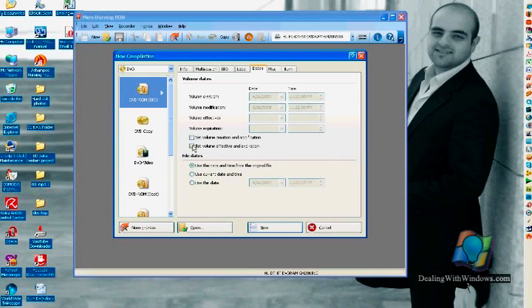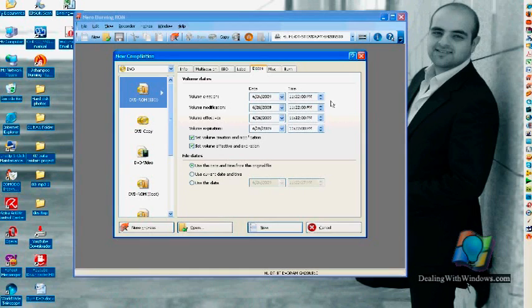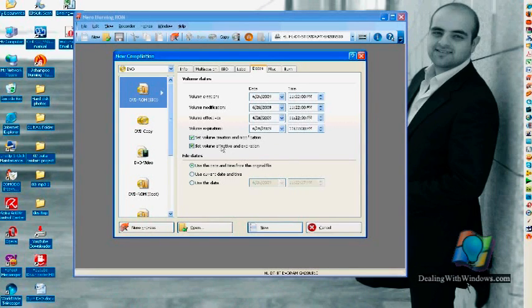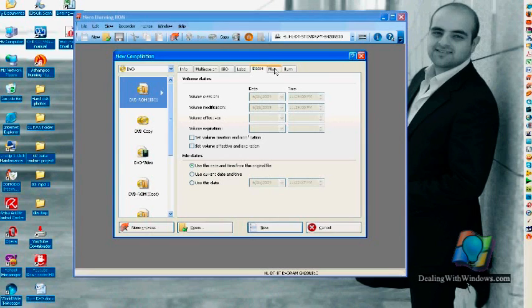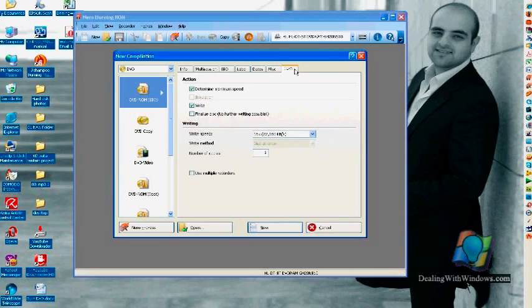By selecting, for example, those two options, you will have the ability to assign which date this DVD is created. And from the volume expiration date and time, when it reaches to that specific date and time that you've already assigned, the DVD will be no more accessible. This is a very nice and tricky way to protect your DVD for a specific time perspective.